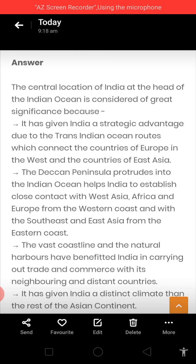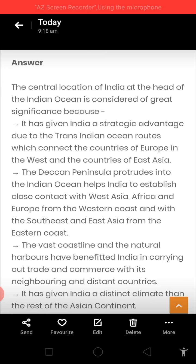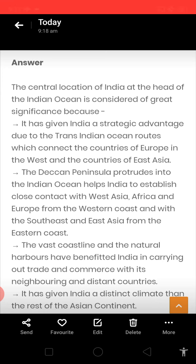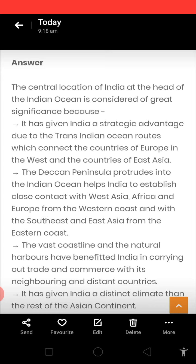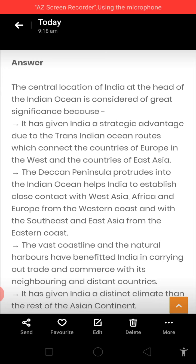Second point: the Deccan Peninsula protrudes into the Indian Ocean, which helps India establish close contact with West Asia, Africa, and Europe from the western coast, and with Southeast and East Asia from the eastern coast — giving opportunities to build sea ports and facilitate trade and transport. Third: the vast coastline and natural harbors have benefited India in carrying out trade and commerce with neighboring and distant countries. It has also given India a distinct climate compared to the rest of the Asian continent.